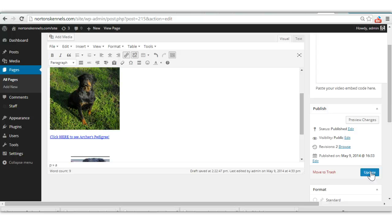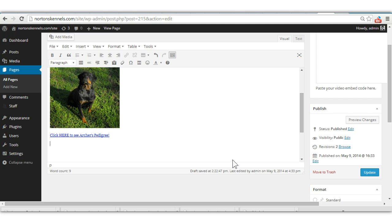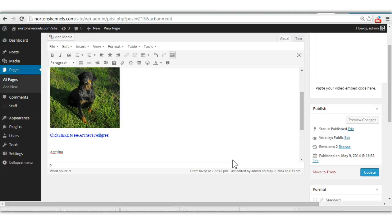So is that the only thing that you want on this page, or did you want the female? There's going to be a picture of the female also. Okay. What's the female's name? The female's name is Armina Baum Hauss H-A-U-S Borden.